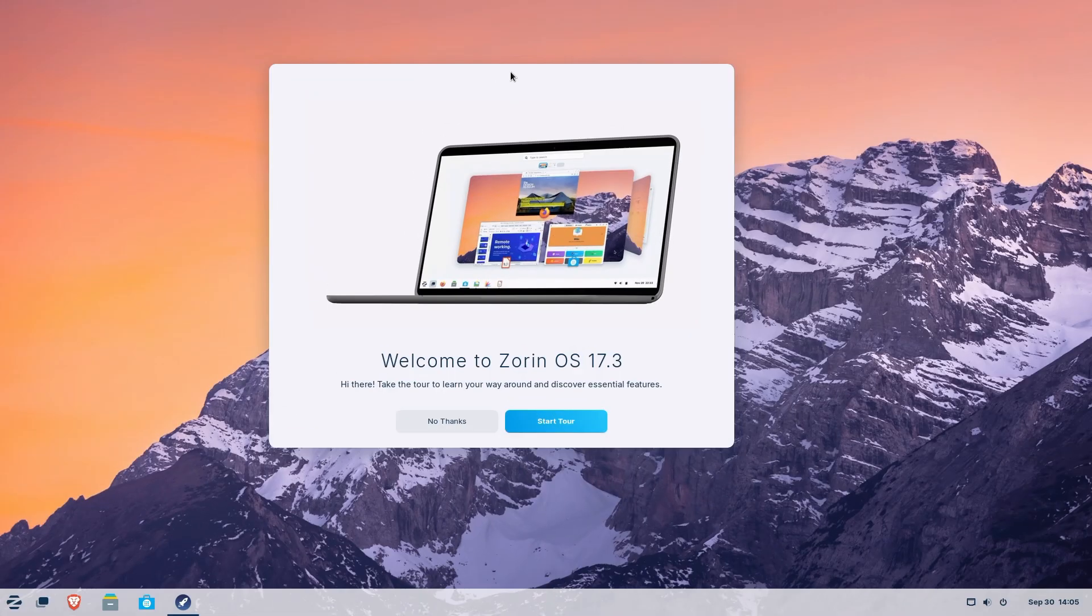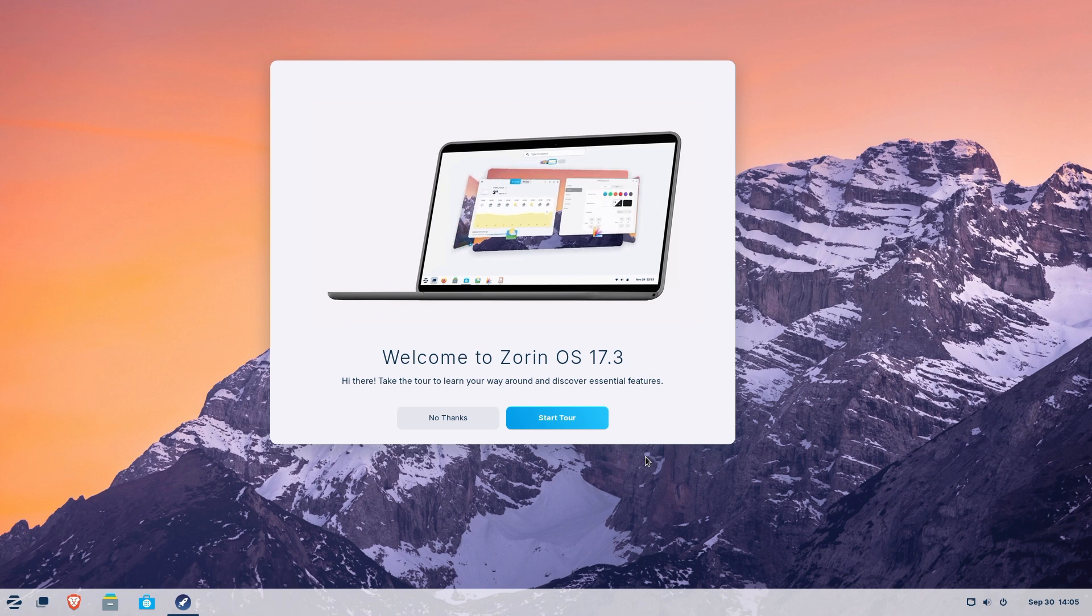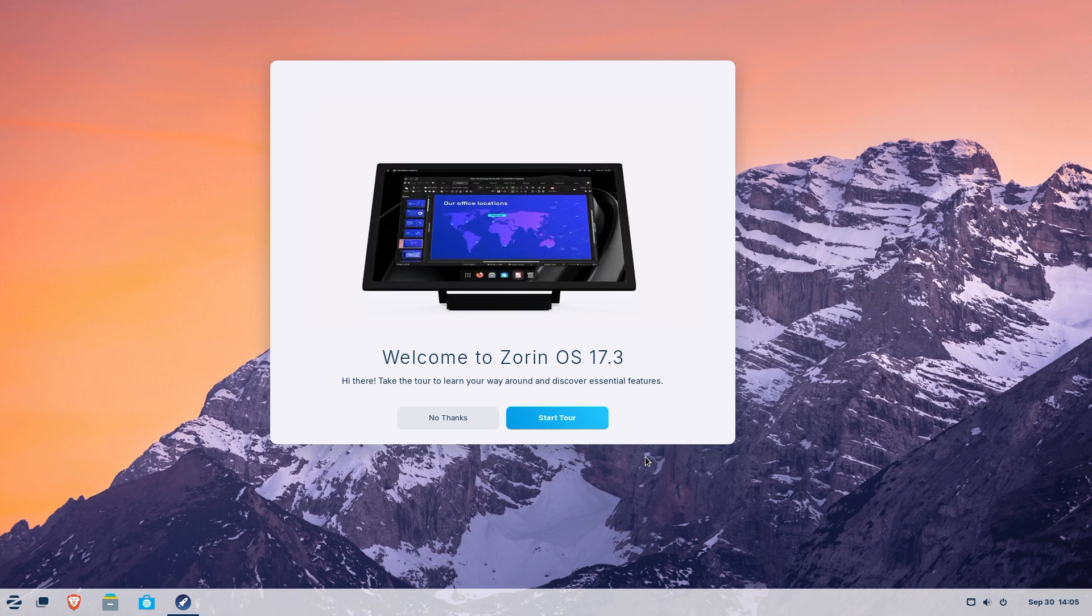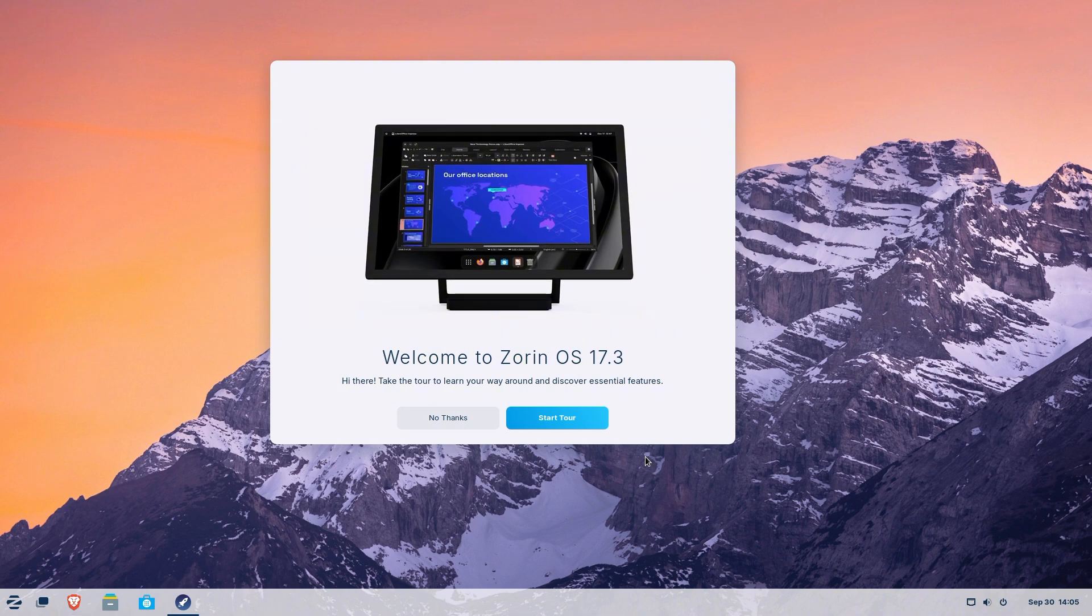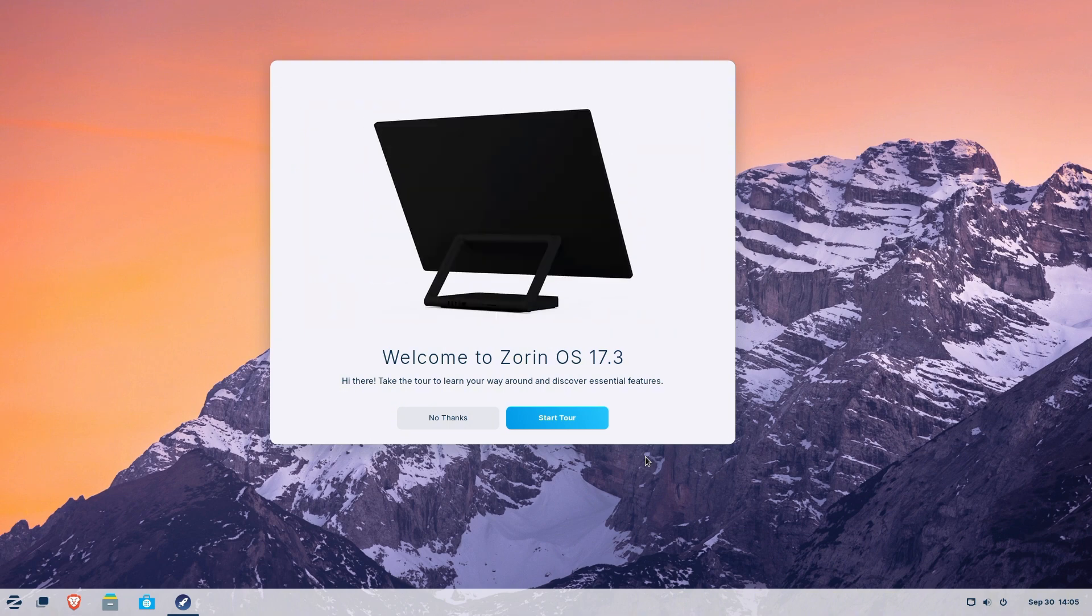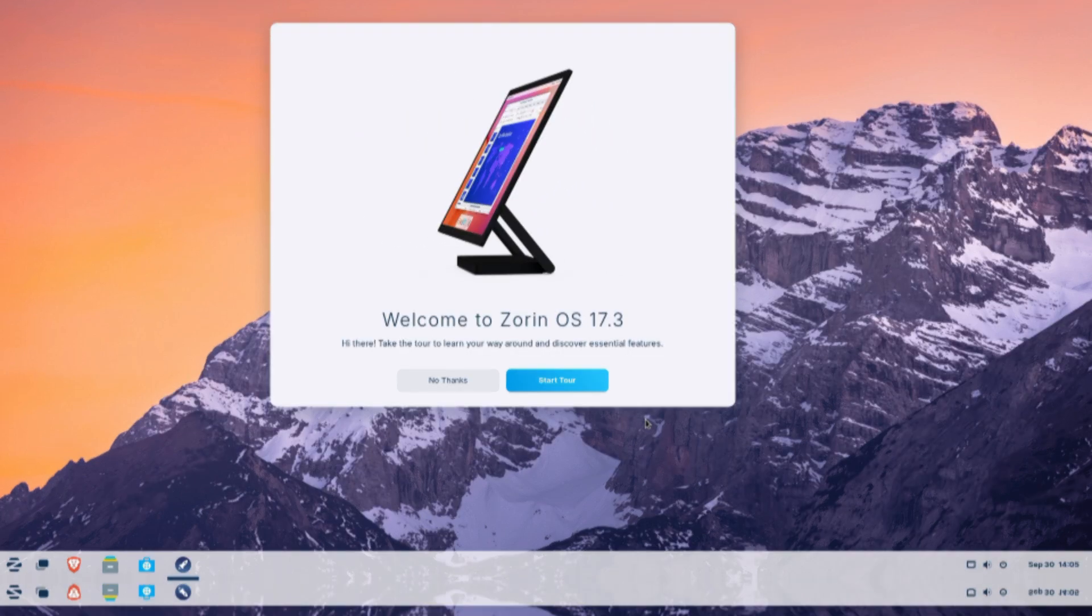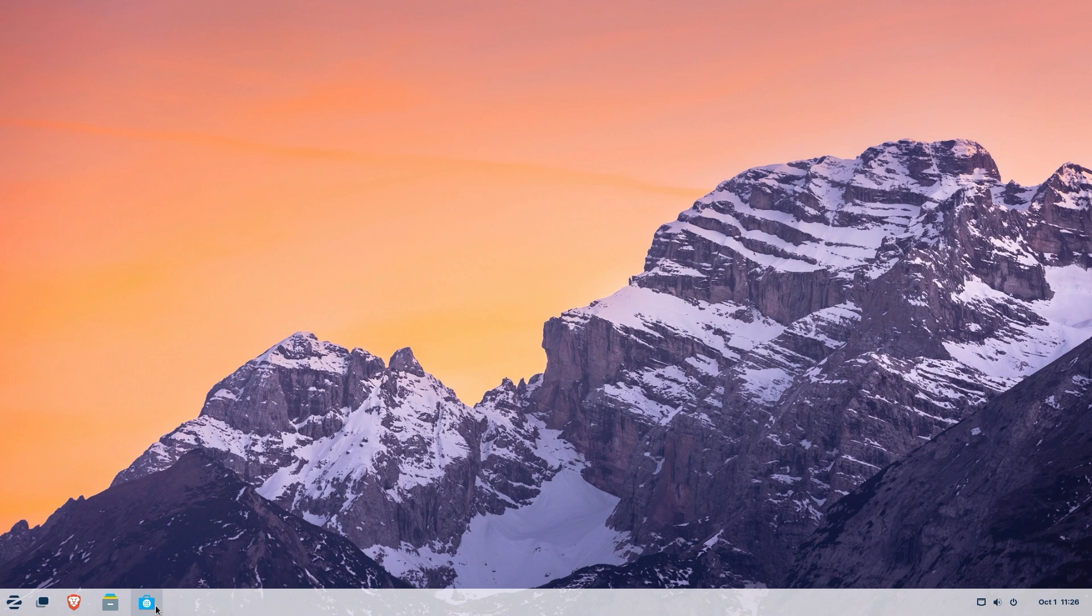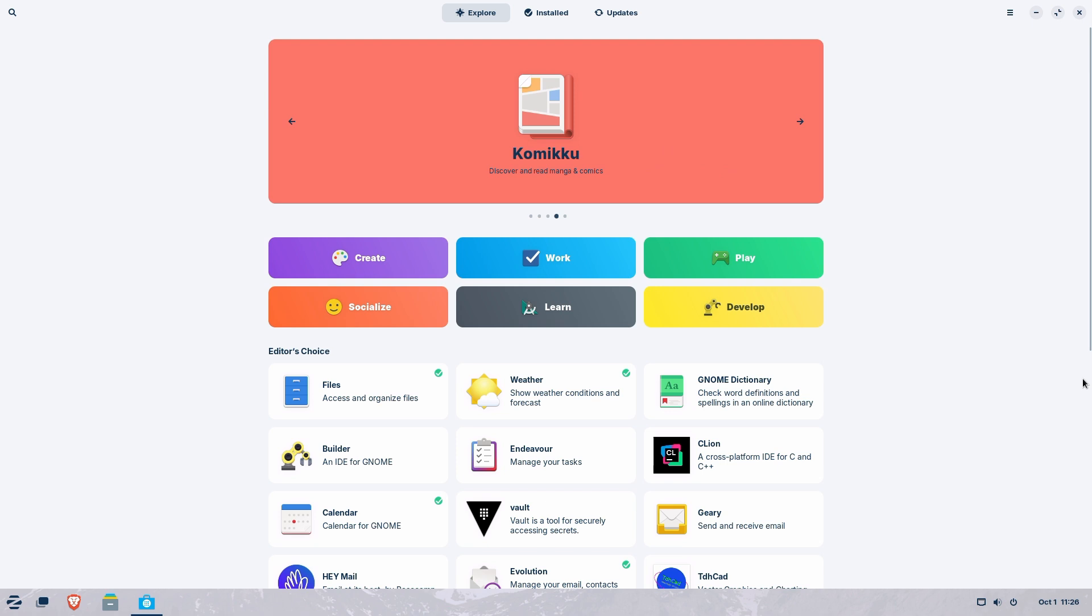Once inside, you'll notice how familiar it feels. The start menu, the taskbar, and the system tray look very similar to Windows, making it easy to adjust to Zorin OS. Here's some of the other things that make it feel like home. Just like Microsoft's software store, Zorin OS has a software store where you can install apps like Chrome, Firefox, and even Linux exclusive tools.